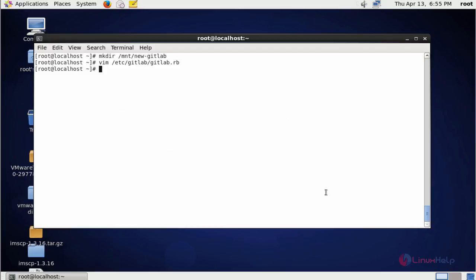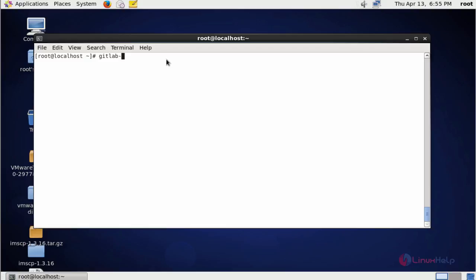Now next step, reconfigure the GitLab using GitLab reconfigure command. Type gitlab-ctl and type reconfigure.